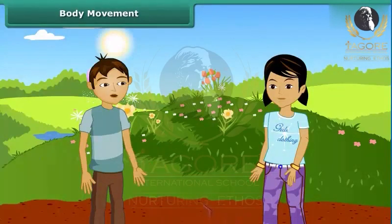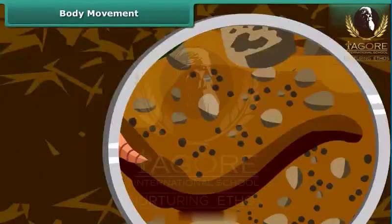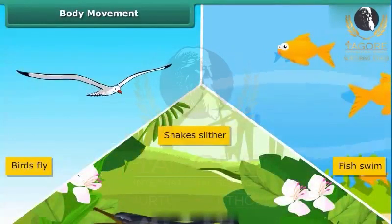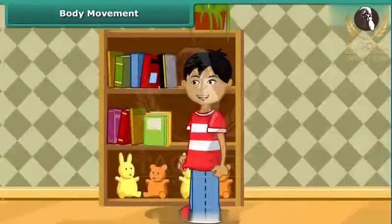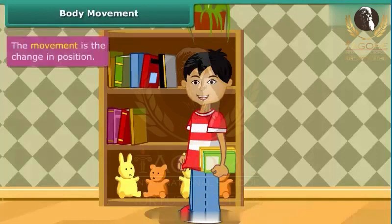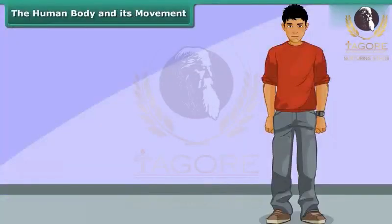Look at the earthworm in the soil — how does it creep? As we walk or run, earthworms creep or crawl. Birds fly, fish swims, snakes slither. Other than these movements, we can also see that we move various parts of our body — like when we pick up a book, we move our hand. Movement is the change in position, while locomotion is the change of body from one place to another.